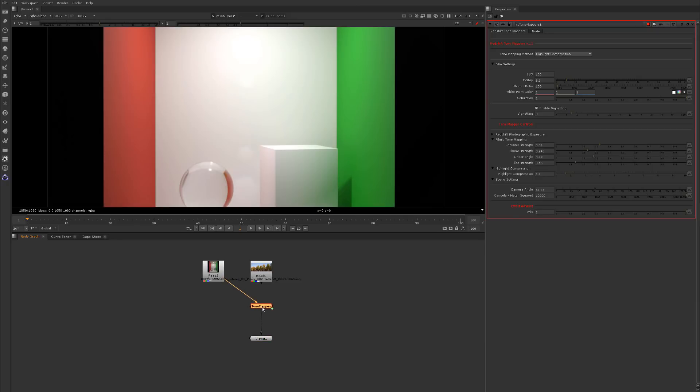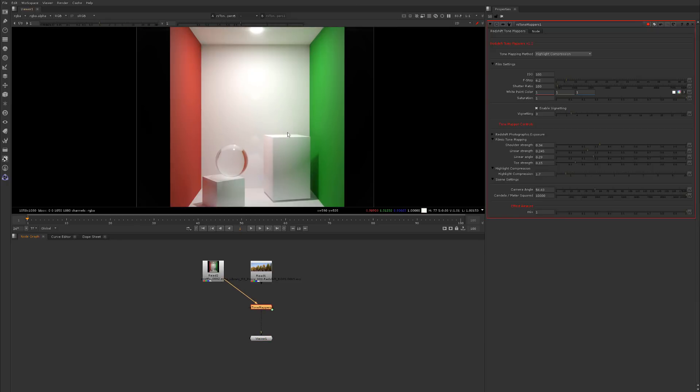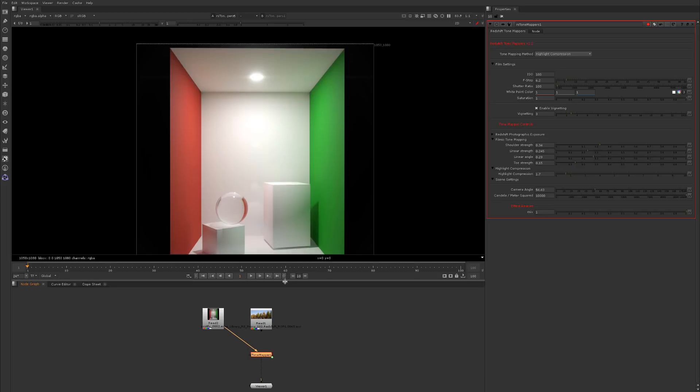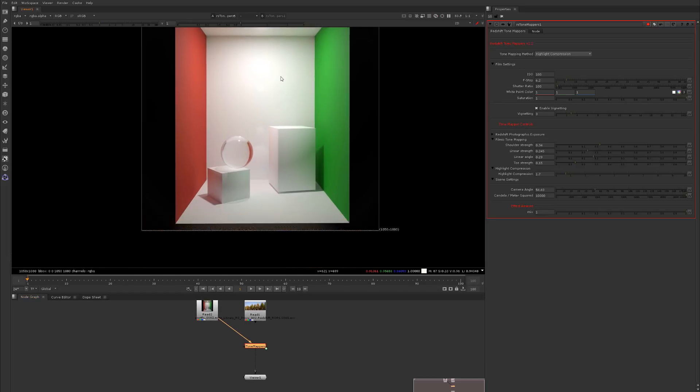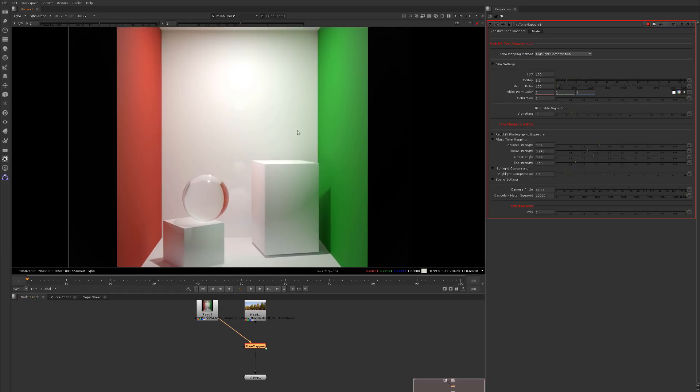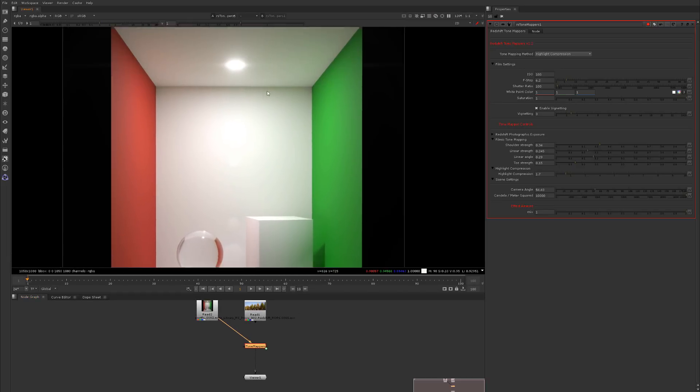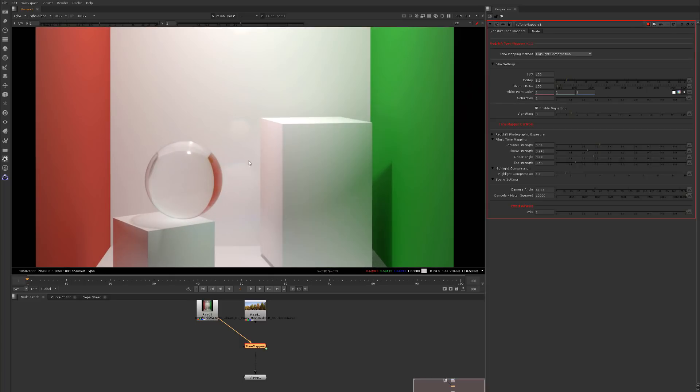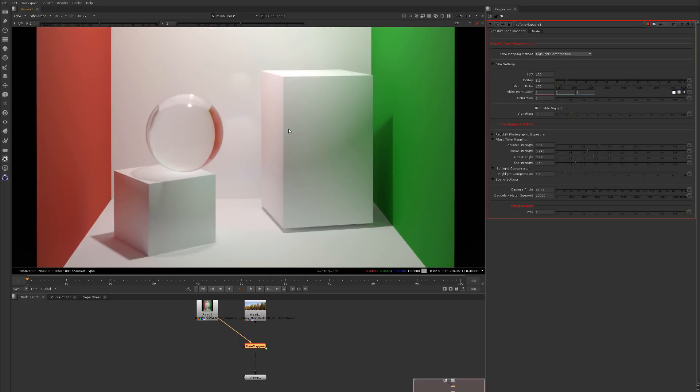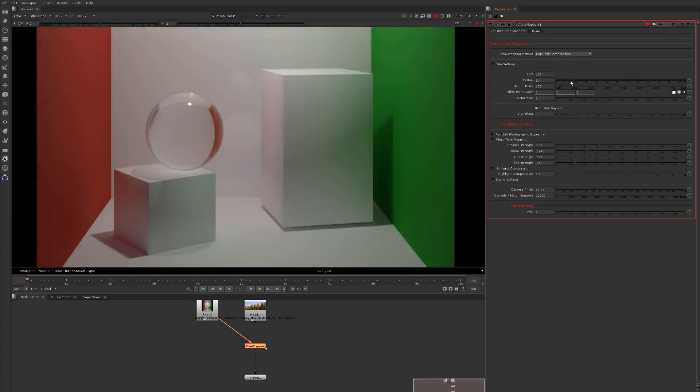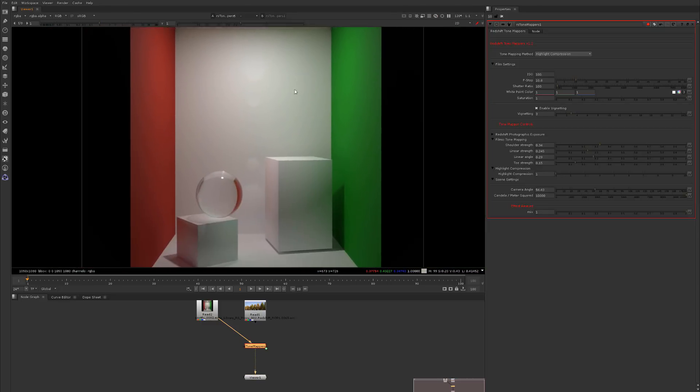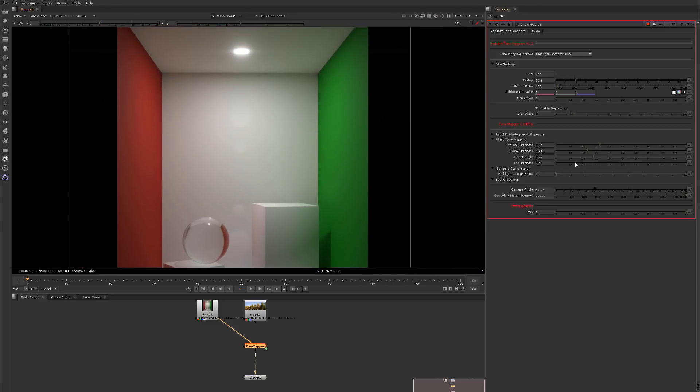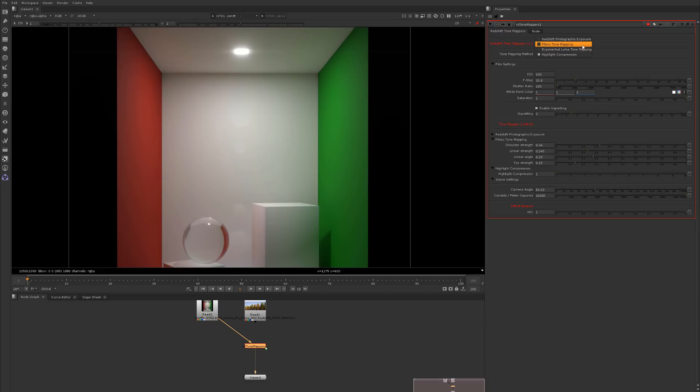Let's check out what this looks like here. You can see here on this Cornell box, you can see kind of what's going on pretty easily. If we come in here, f-stops, right now we're on highlight compression, so we can come up here and compress the highlights.